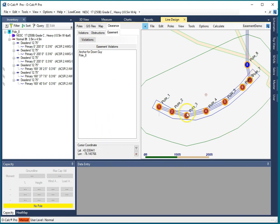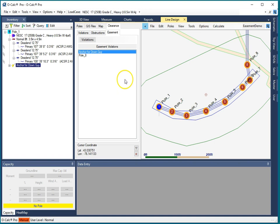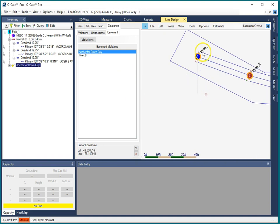You'd think there'd only be one, but by clicking on each one it'll take me to the pole and tell me what the problem is. So the first problem is that the anchor for the down guy on pole number one actually extends outside of the easement and in fact if we look at it that is in fact true.